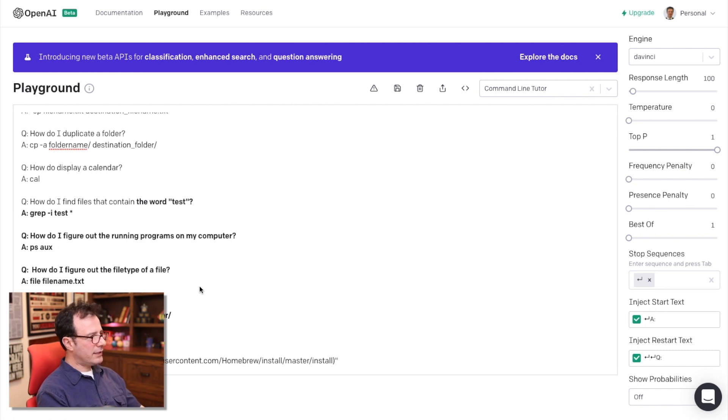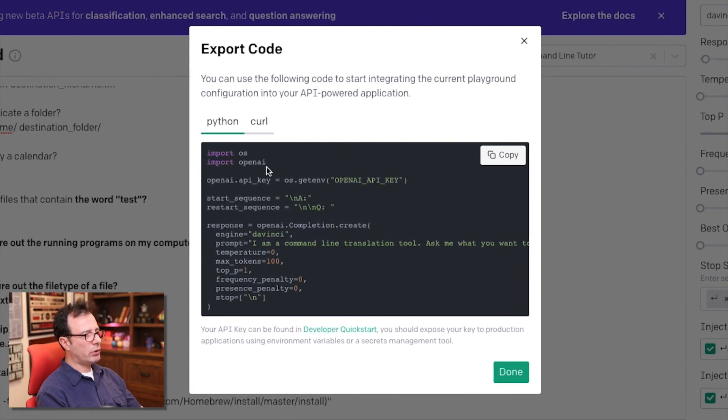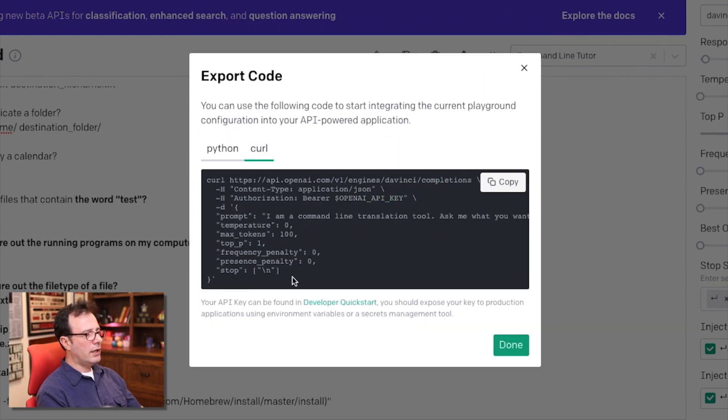From here, what I did is I took the code. And so GPT-3 gives a code export. And so you can export it either as a Python block of code, or it also gives you a curl command, which you can use in the command line as well.